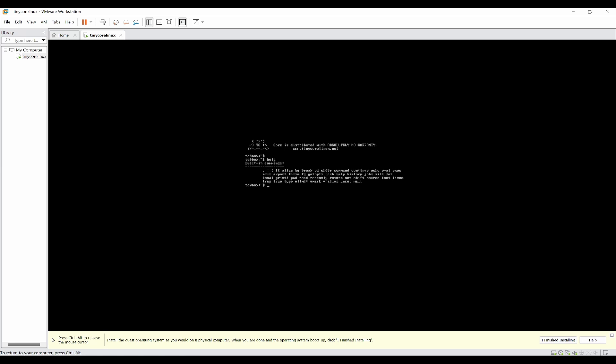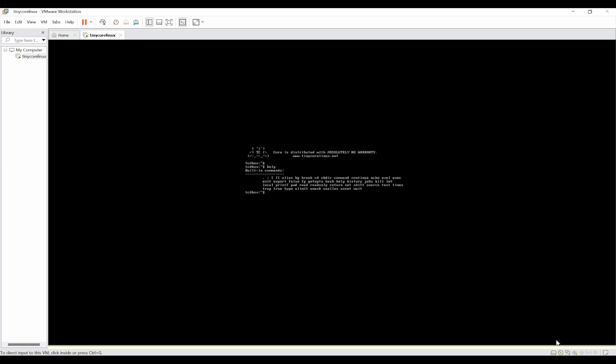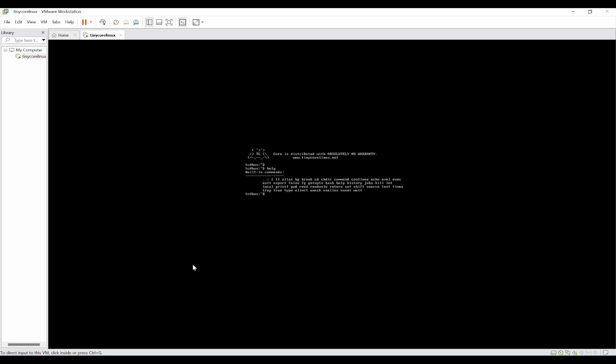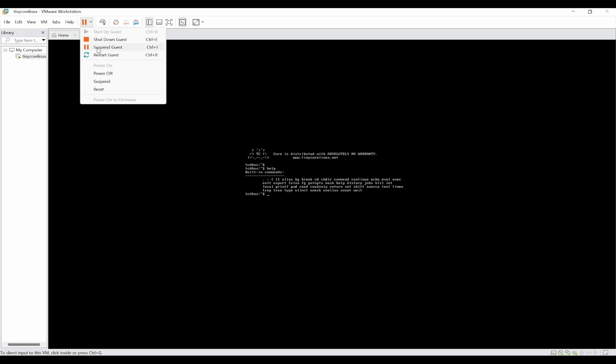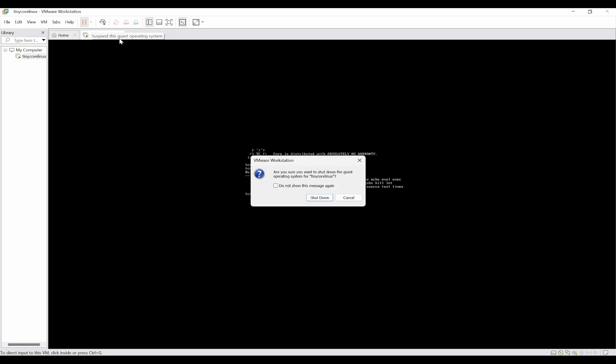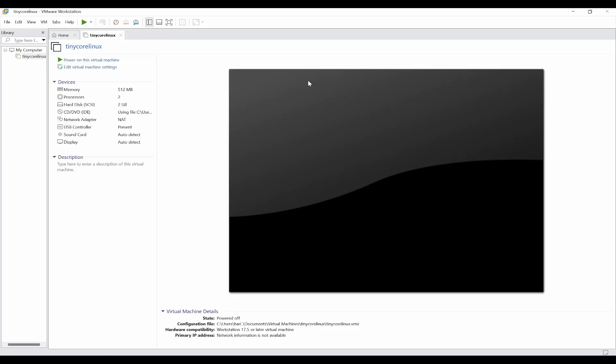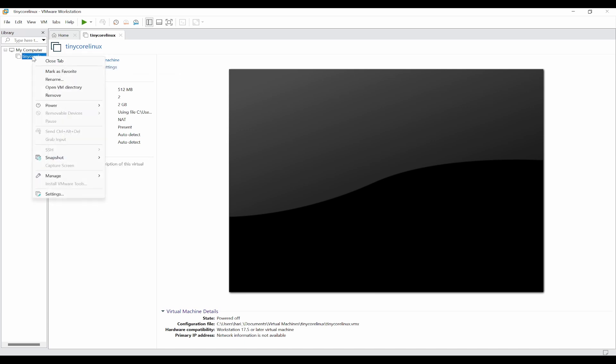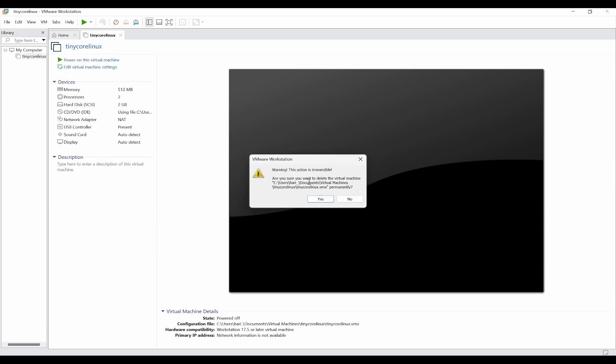Now if you want to get the cursor out of this, click on Control+Alt and then you can click on I finished installing. This is how you can install it. Now if you want to stop this, you can shut down the guest by clicking this. And again, if you want to delete this, you can click on this, right click here, and under the manage you can delete from disk so that it will be permanently deleted.